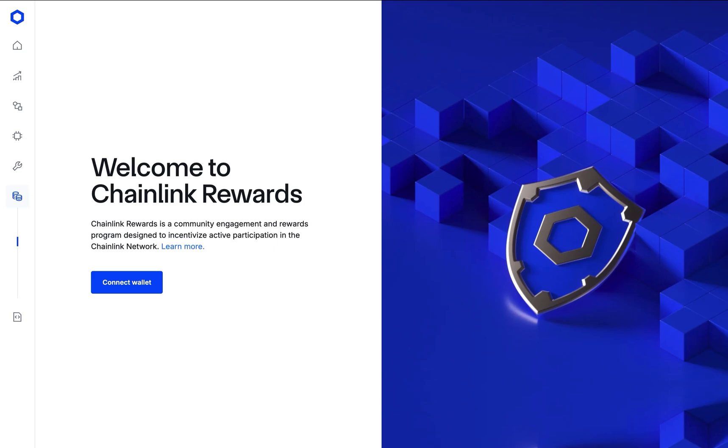Season 1 is the latest evolution of Chainlink Rewards, which is a community engagement and rewards program that enables Chainlink build projects to make their native tokens claimable by Chainlink ecosystem participants, including eligible link stakers.